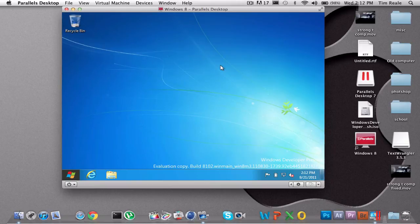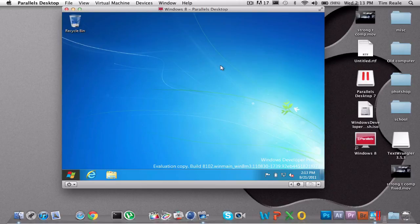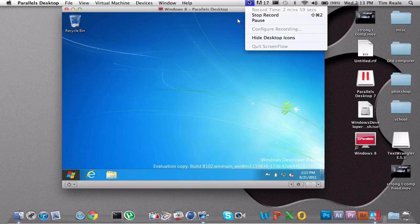So yeah, thanks a lot for watching, guys. And this has been a demo of Parallels Desktop 7, which you can pick up for, I think, $80 from Parallels's website. Or you can get it from Staples. I think I picked mine up at Staples. And yeah, you can run Windows 8, which is really cool. So yeah, thanks a lot for watching, guys. This has been Tim, and I'm out. Peace.